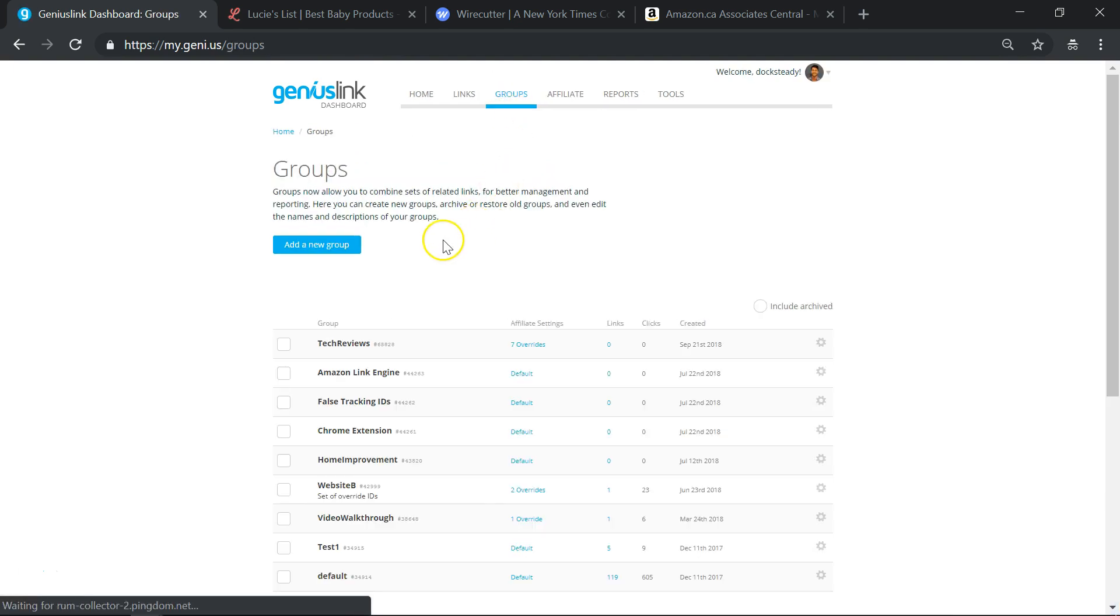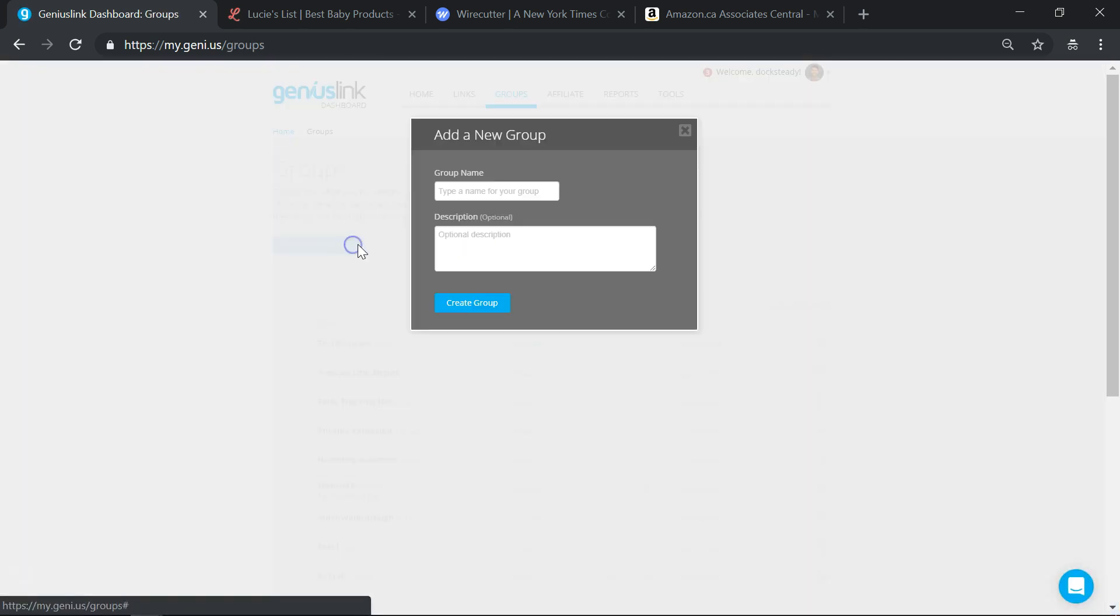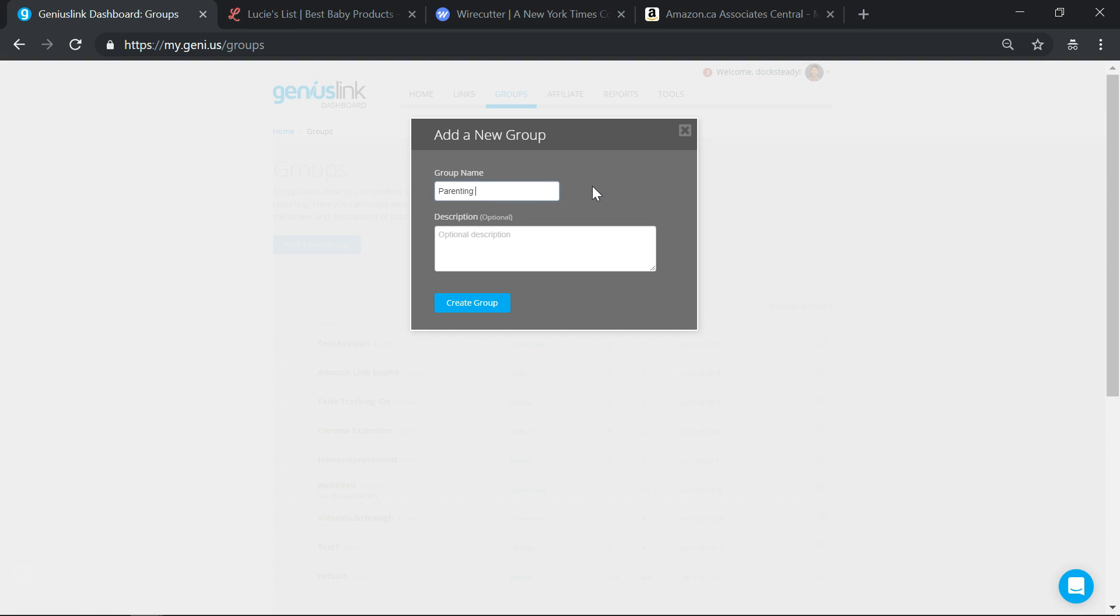Circling back to my example, I would then repeat the entire process for my Parenting Gear site, using a different set of IDs.